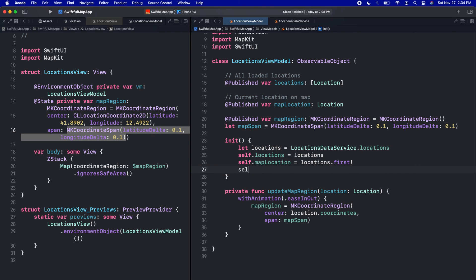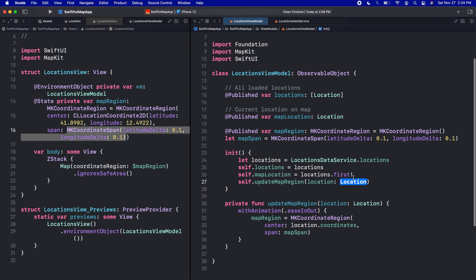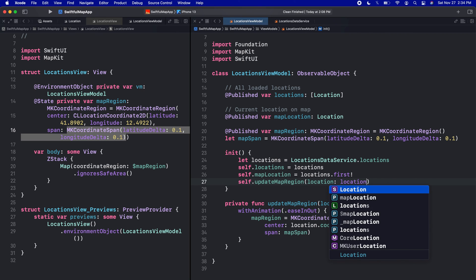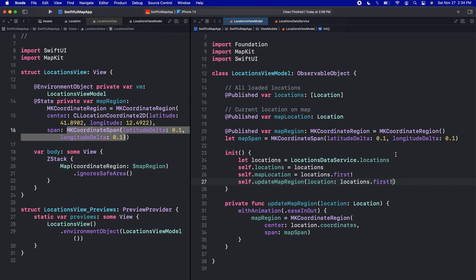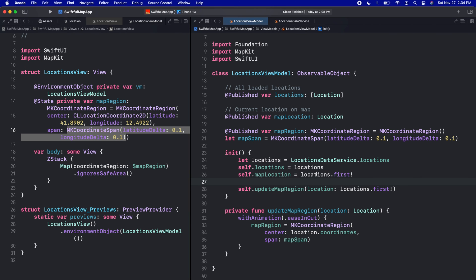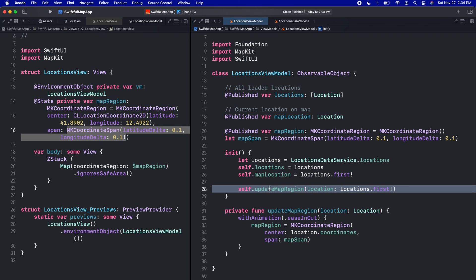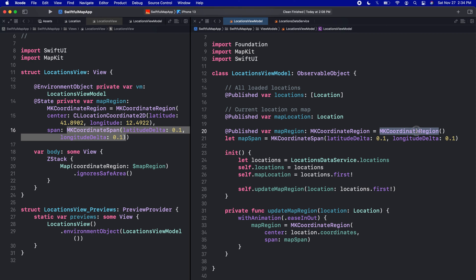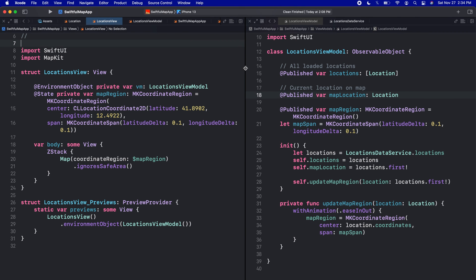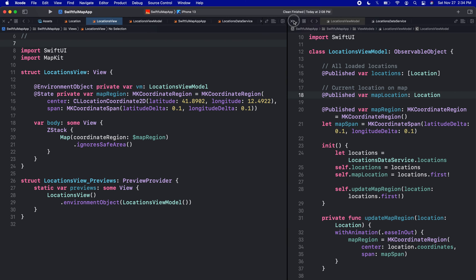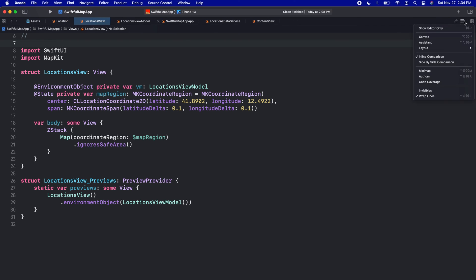After the initializer sets up all required properties, I'll call self.updateMapRegion passing in locations.first. This way we start with a blank region, and then immediately after initialization we call the function to update the map region to the actual first location. Let's close the right editor and open the canvas back up to check.